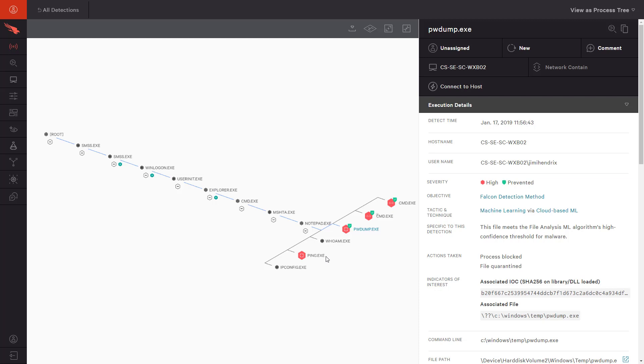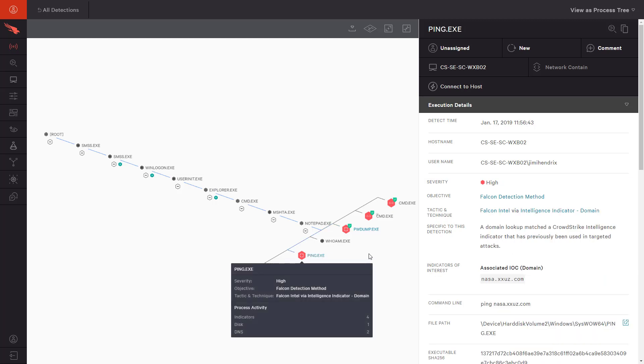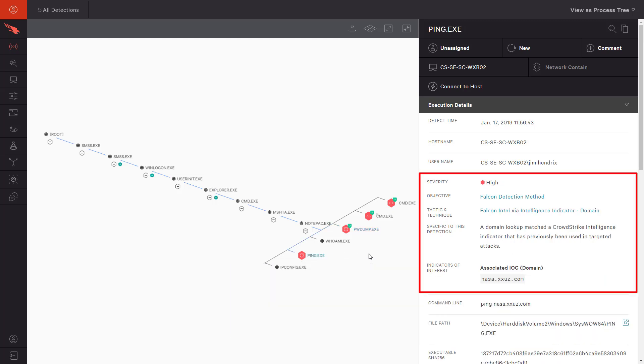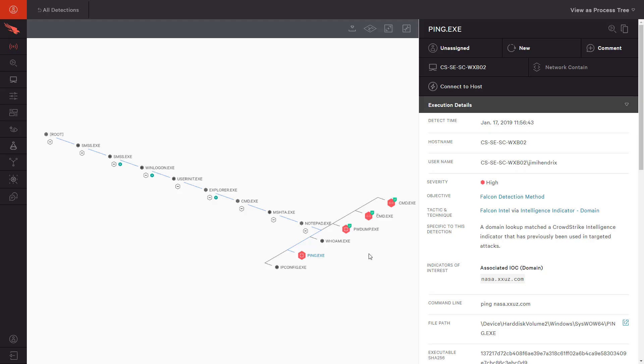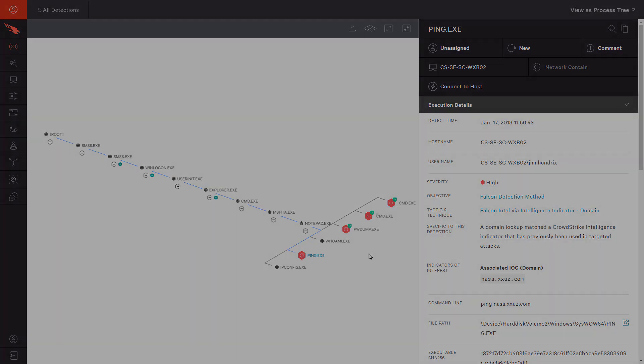And lastly, we see a ping out to a domain that CrowdStrike intelligence has associated with other targeted attacks. That could be a test for communication back to command and control servers.